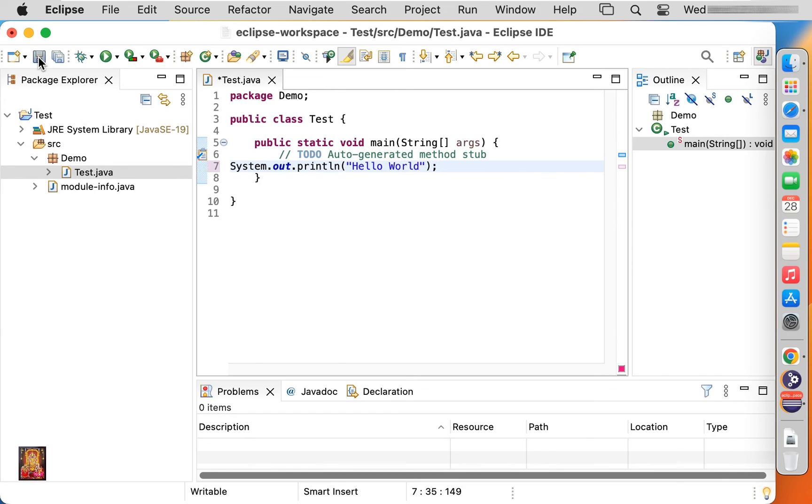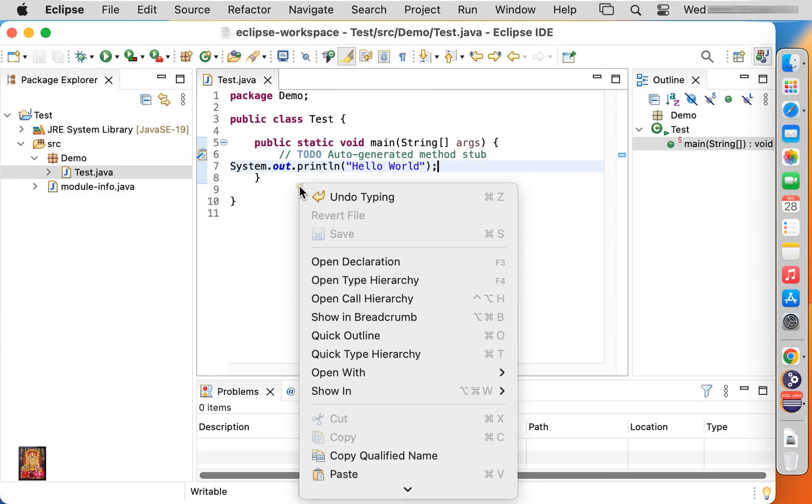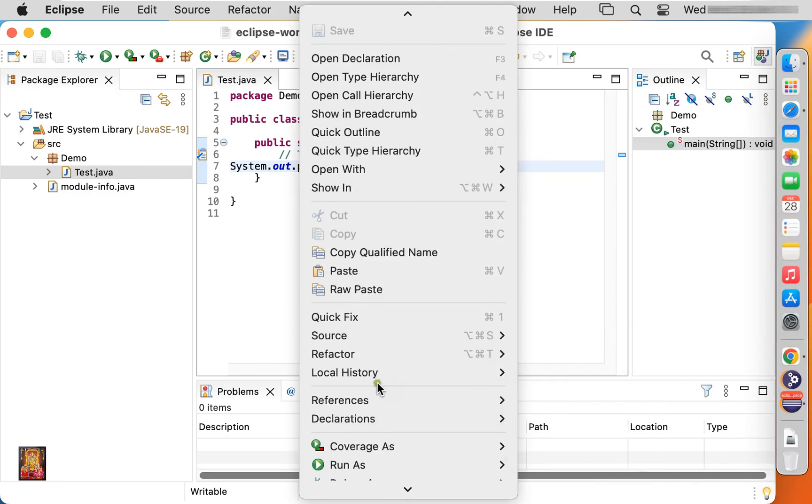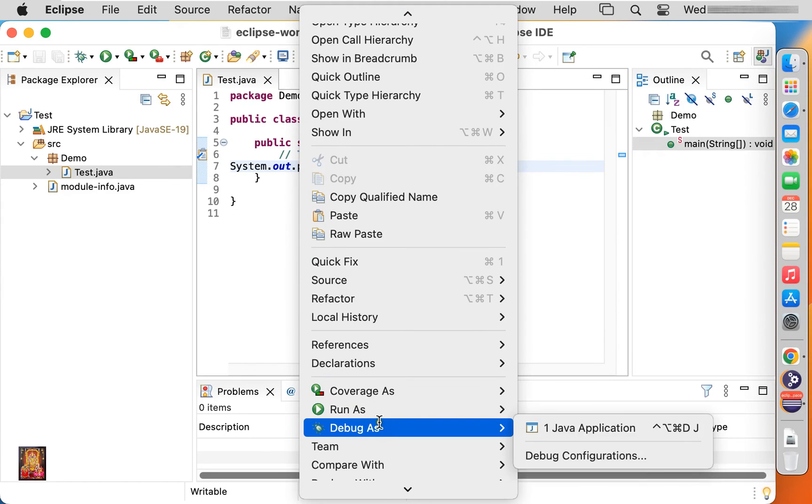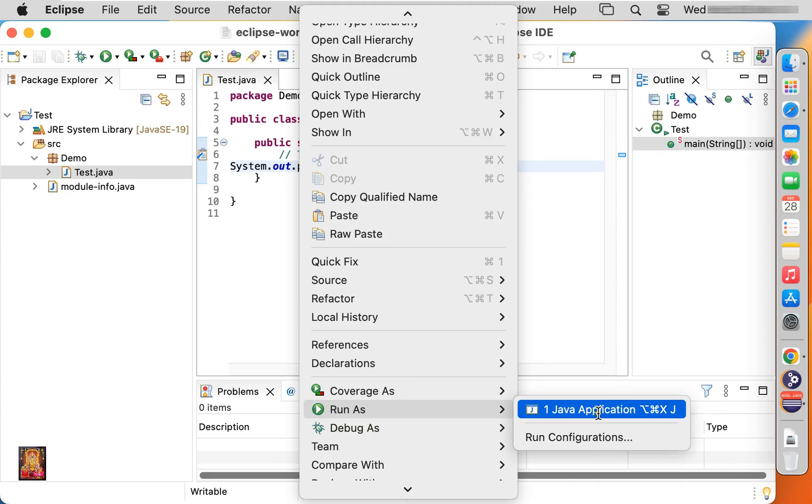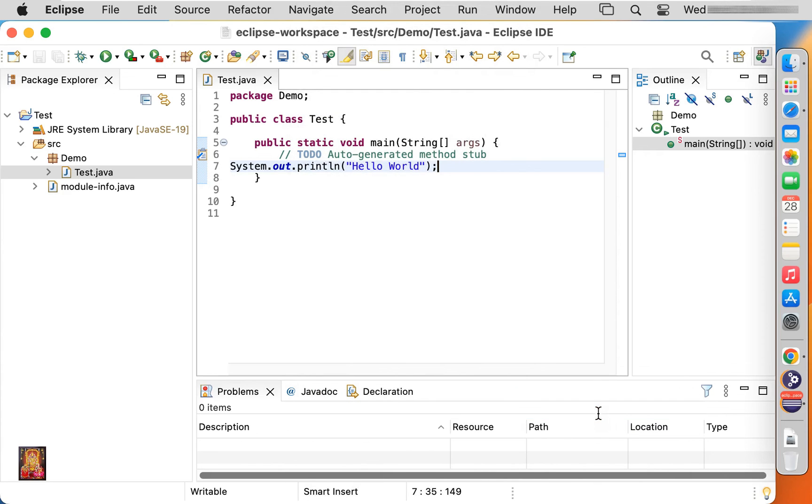Click on save. Right click and select run as java application.